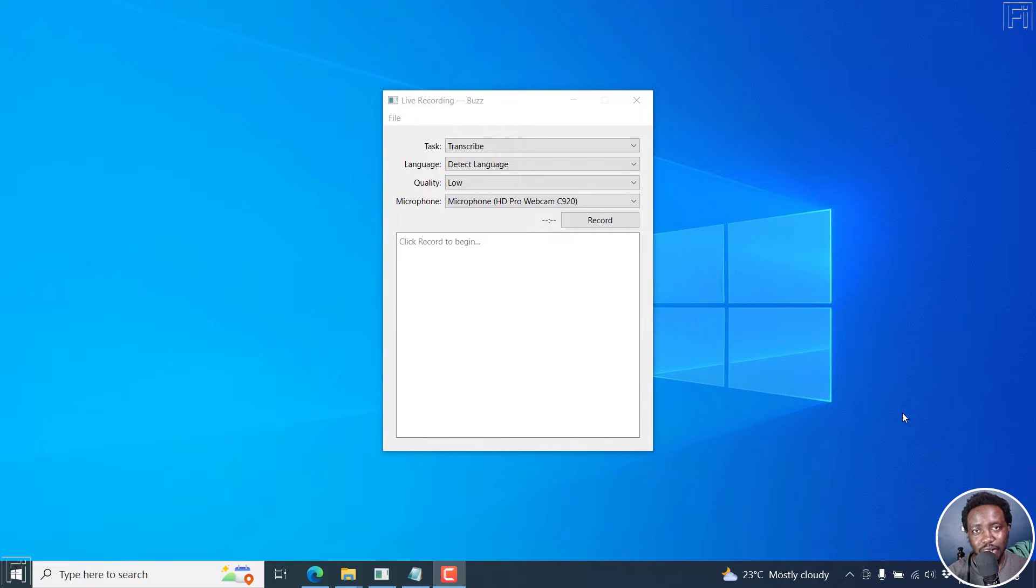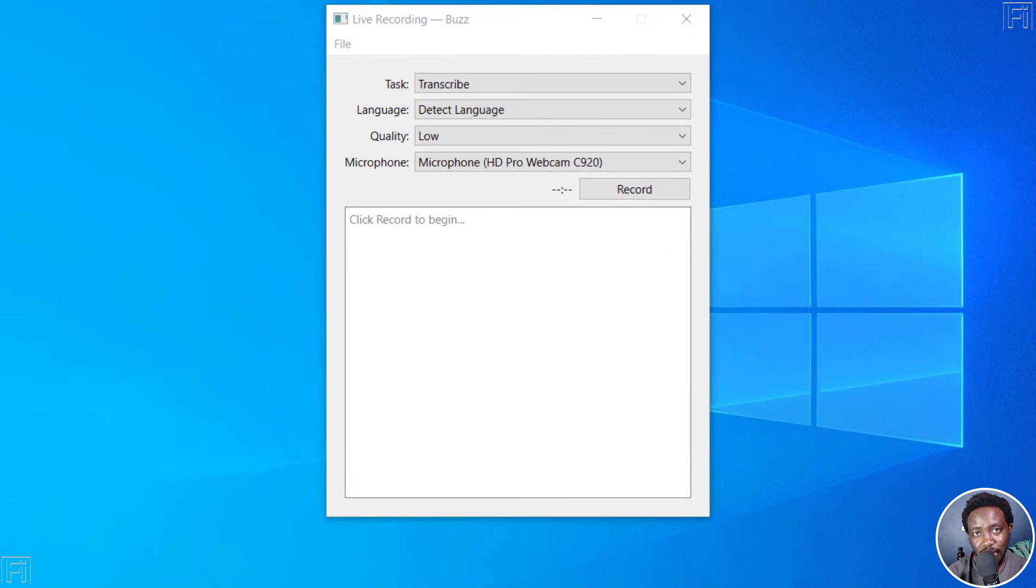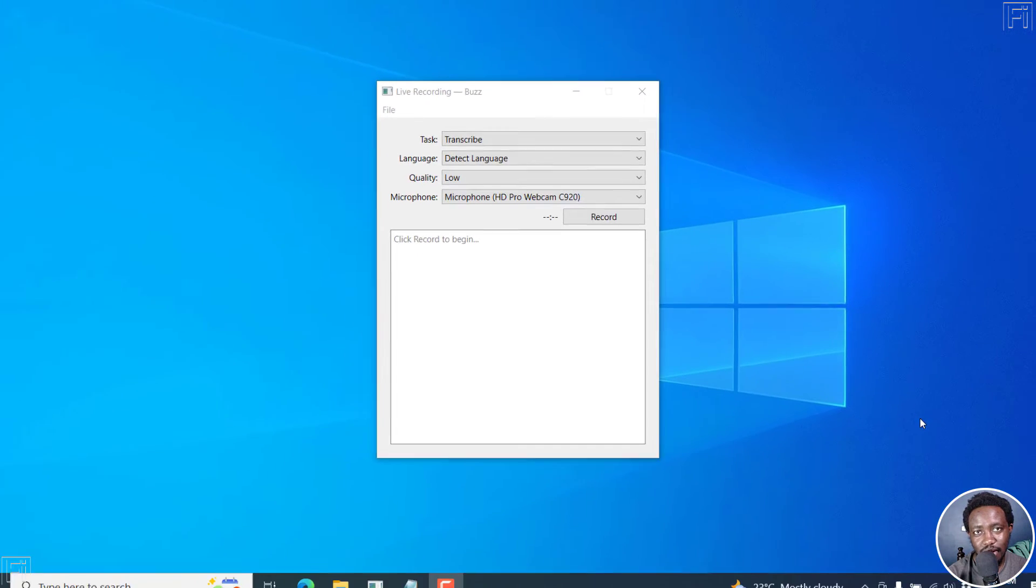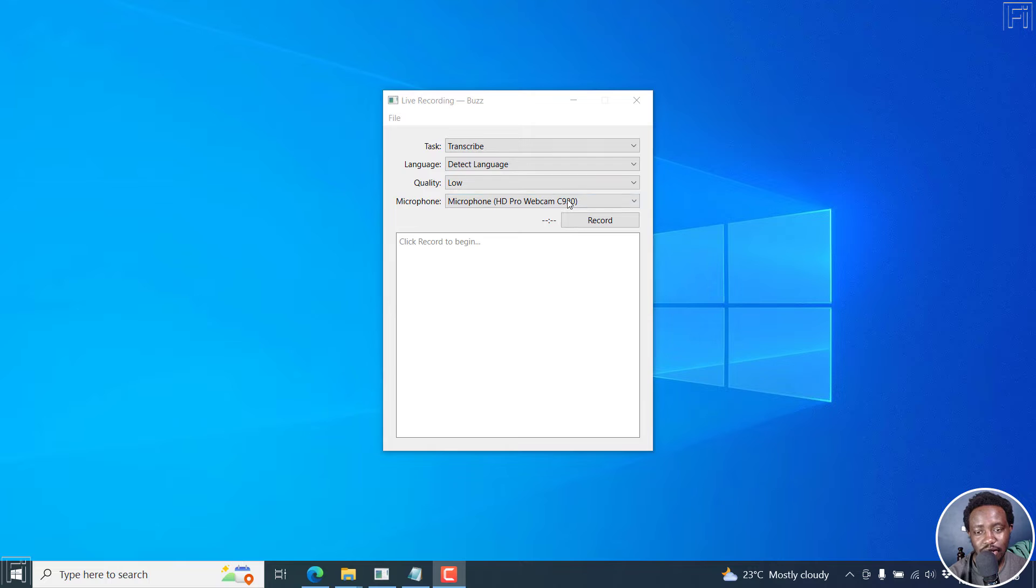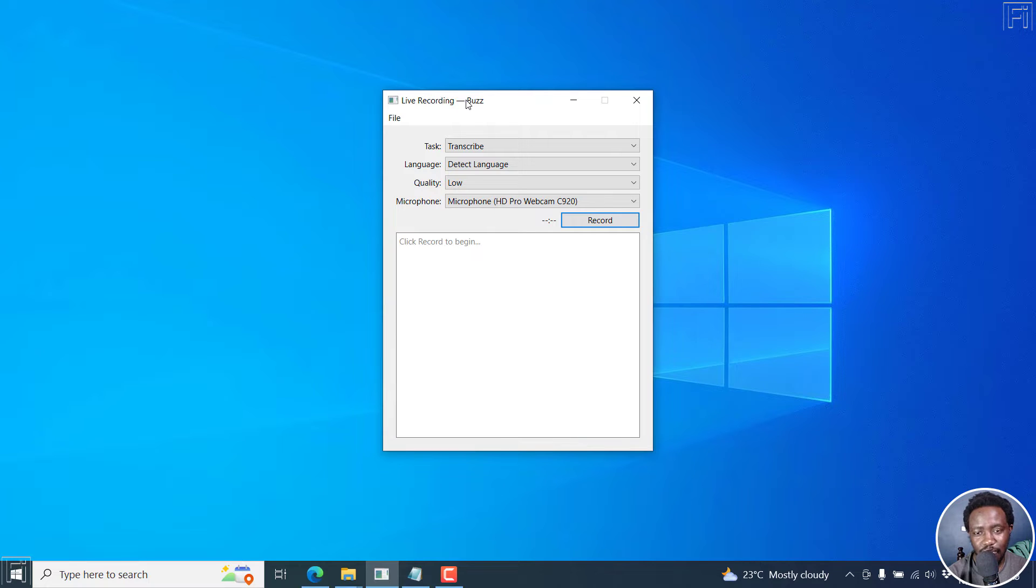Welcome to this video. My name is David and I'm excited to introduce you to Buzz, B-U-Z-Z. This is a free application that is available for Mac, Intel x86, Windows and Linux. And it's powered by OpenAI's Whisper.